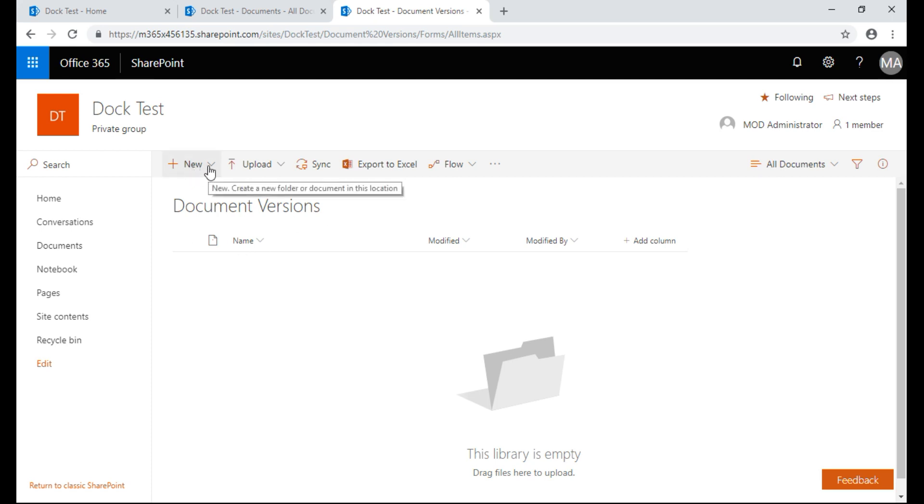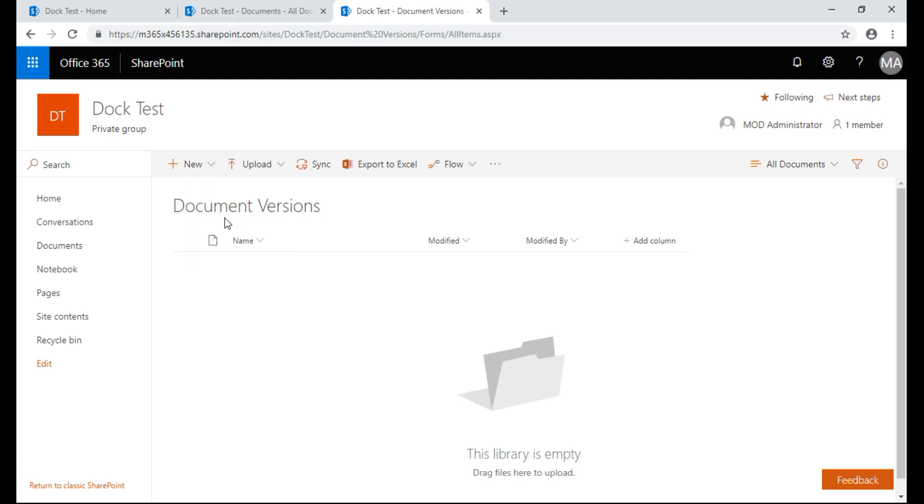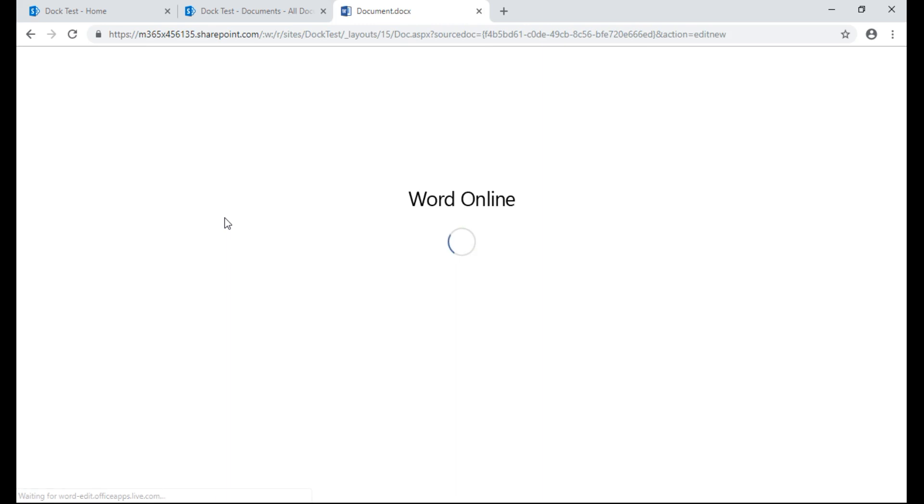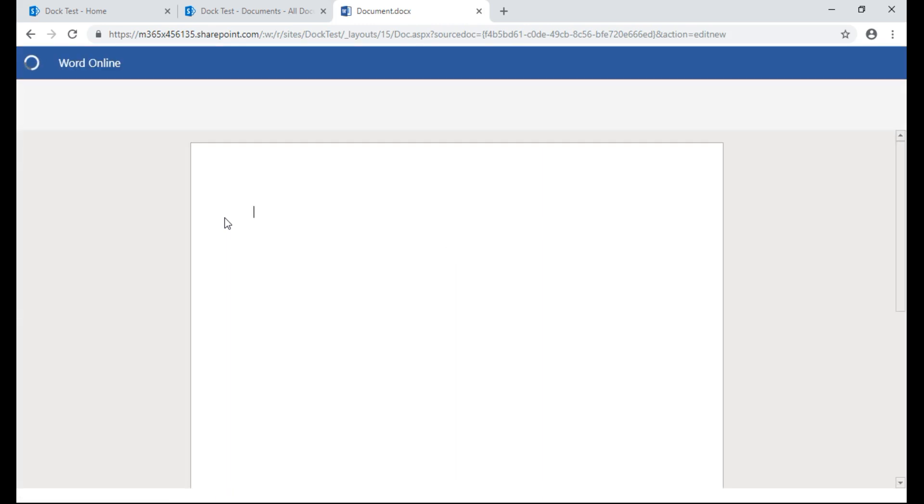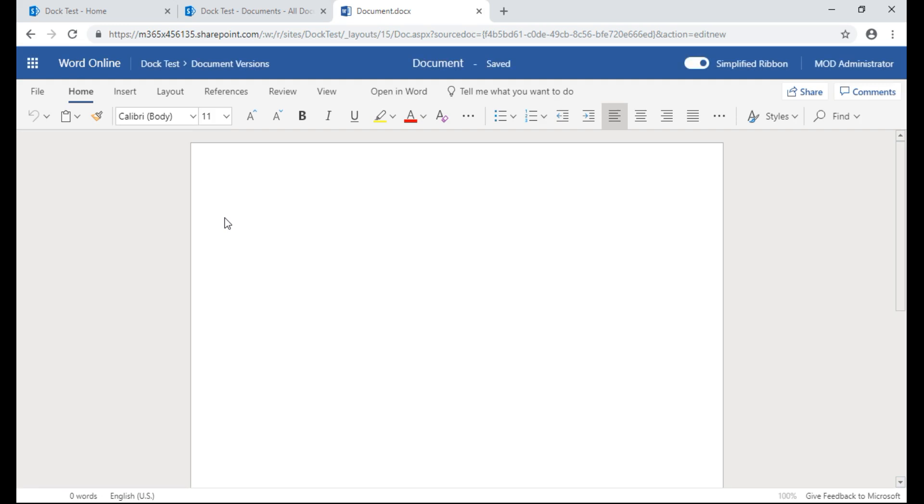So here we're going to start. We're going to go to New and we're going to do a Word document. You can also upload, it works with that as well, but I don't have any good documents right now to test it so we're going to create a blank one. So this right here is the initial, it's just blank so it's saved. You can see at the top it's saved so this will be version one.